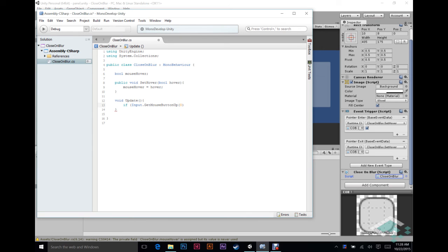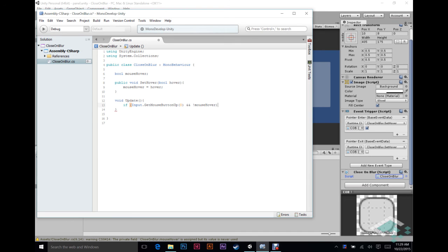One is the right click. So we're just going to use zero for this. And then we're also going to say the other half of this now is and the mouse is not hovering. So we'll just do that with an exclamation point for not and not mouse hover. So if these two things are true, then we are going to close this.